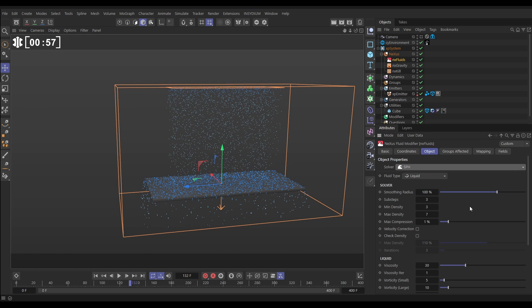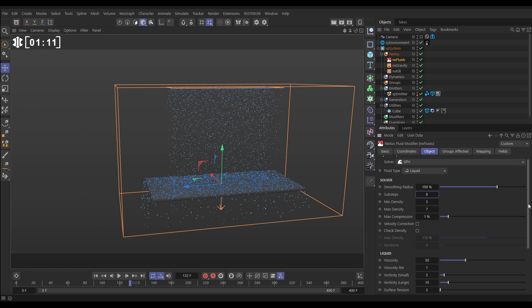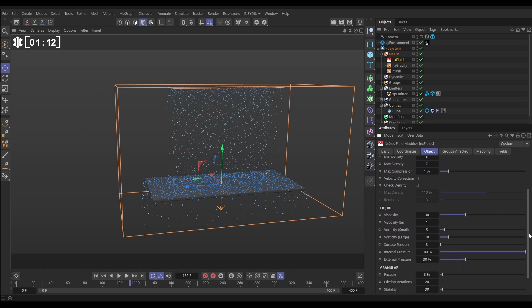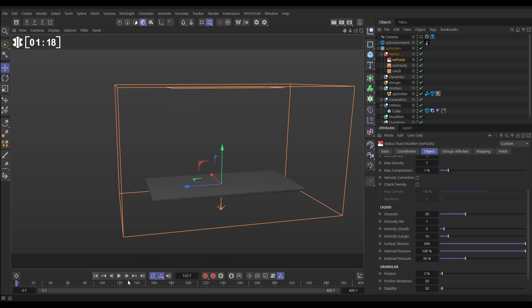Now surface tension is an effect that requires a very accurate simulation to work well. So we're going to increase the sub-steps to say eight which is going to increase accuracy which will make this work better and then we're going to move down and we're going to put our surface tension. Let's just whack it right on full and leave everything else default.